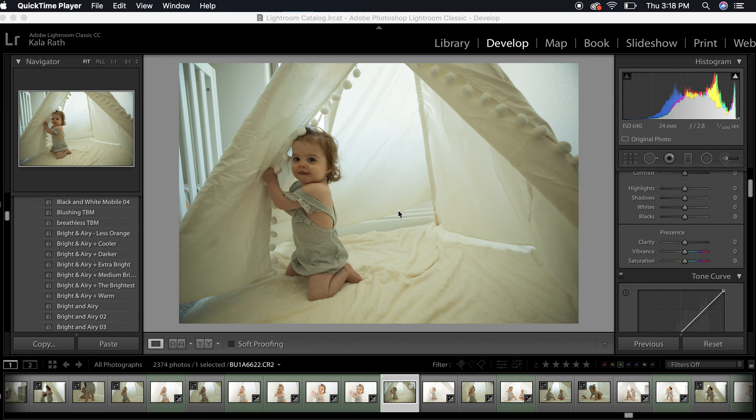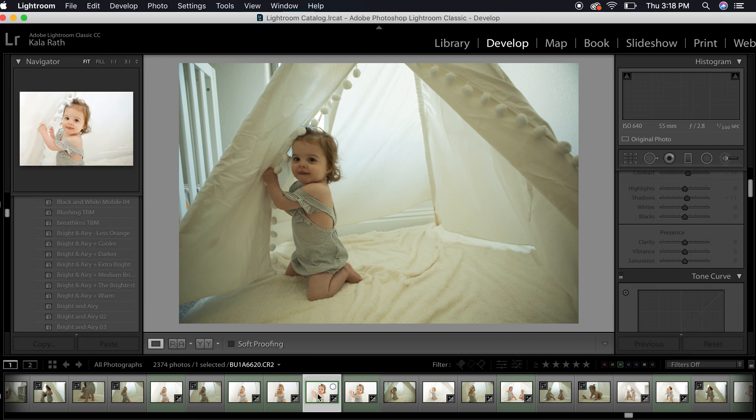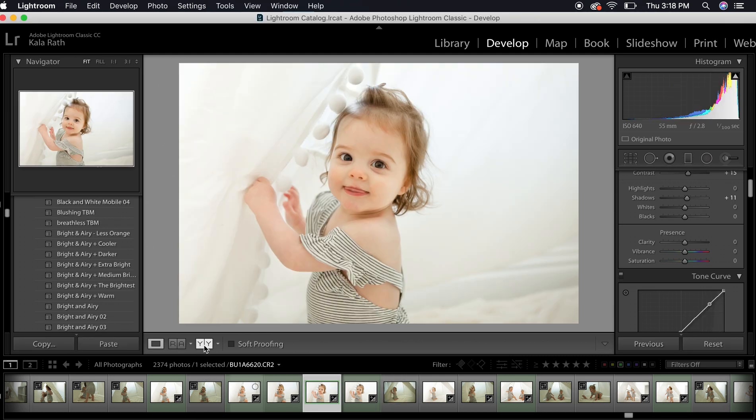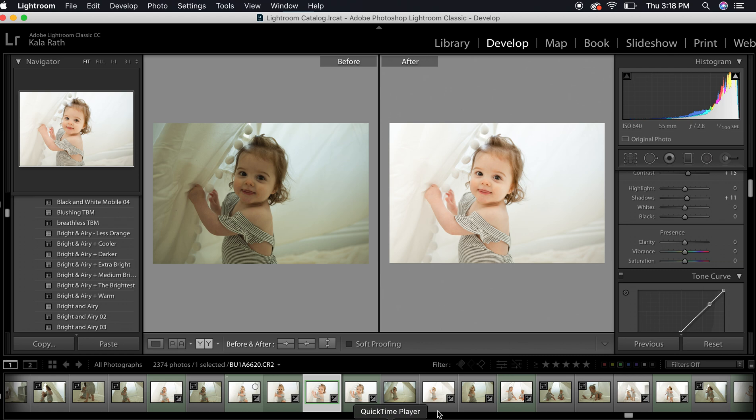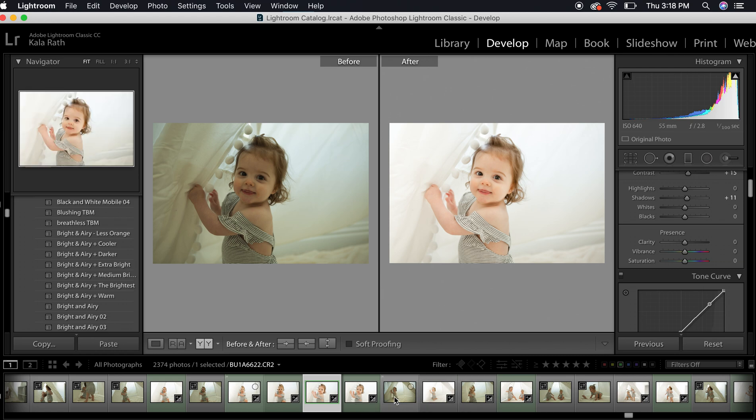As you guys requested in the Facebook group, I'm going to show you the before and after of how I edited this photo with the Bright and Airy preset. I am on my laptop using the Lightroom Classic version. This preset is also available in mobile.